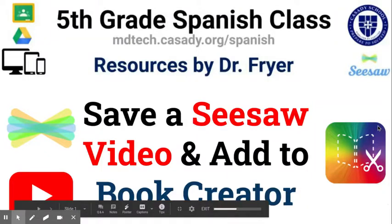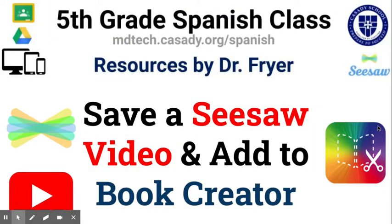Hi everyone, today is January the 5th, 2021, and this is Dr. Fryer, and I'm going to show you in this video some ways that you can save a Seesaw video and you can add it to Book Creator, because we're using Book Creator for our final projects this year in our Spanish class.